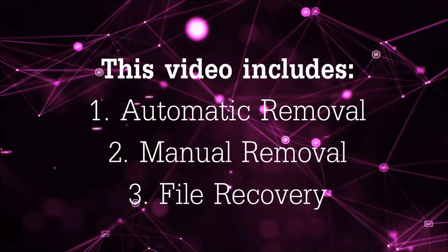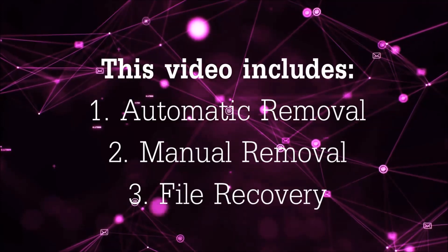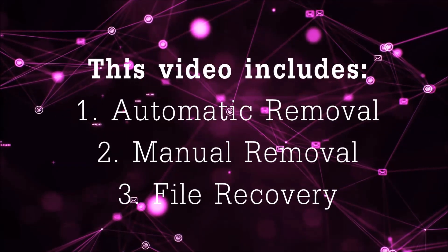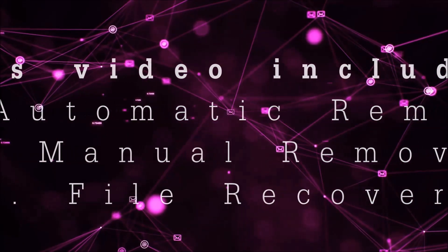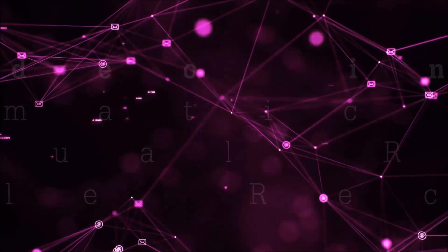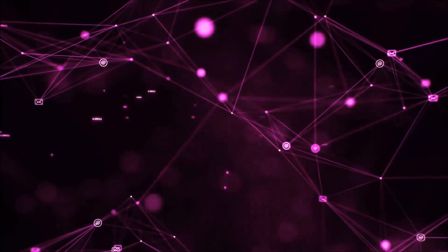This video is going to include three parts: automatic removal, manual removal, and I'm going to show you some file recovery methods that you can use to try and get your files back.